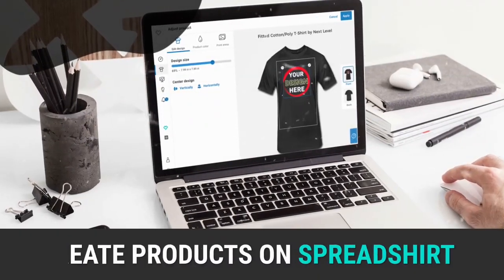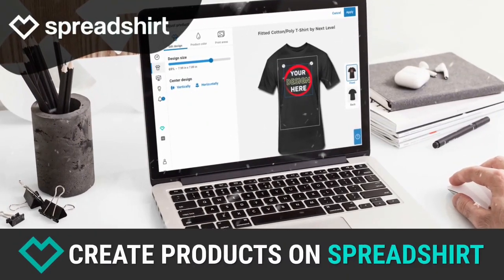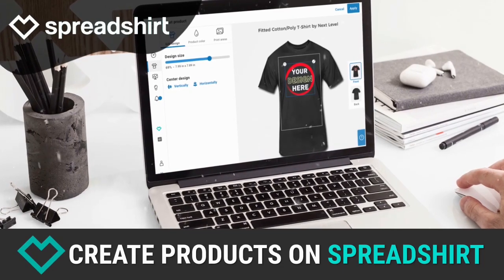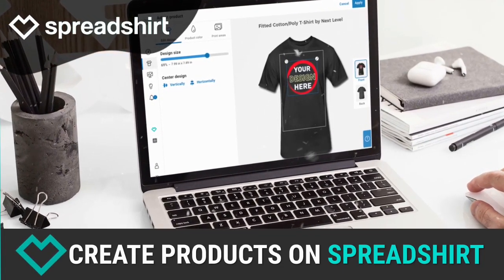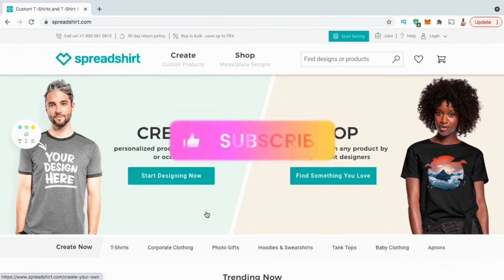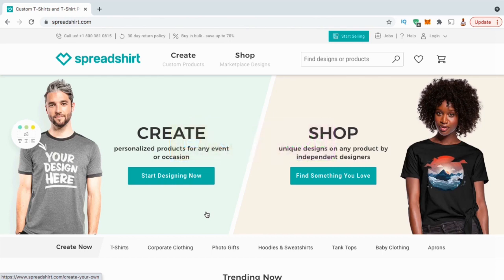Hey guys, Jason here with Quantum Courses and in this tutorial, we'll be going over how to upload designs and create products on the popular print on demand platform Spreadshirt. But before we get started, make sure you hit that subscribe button and hit the notifications bell so you'll get notified each time I release a new tutorial.